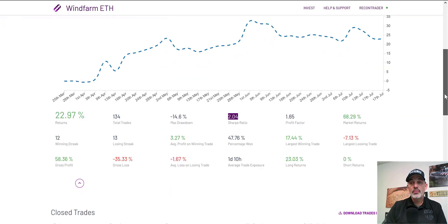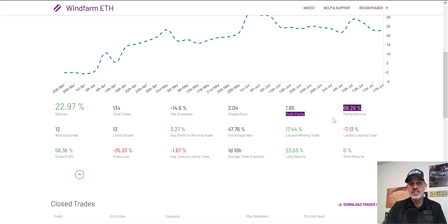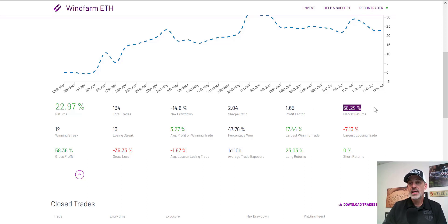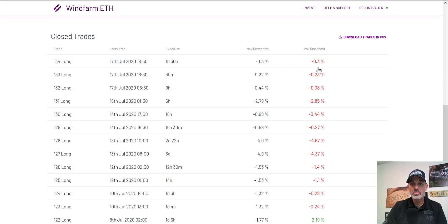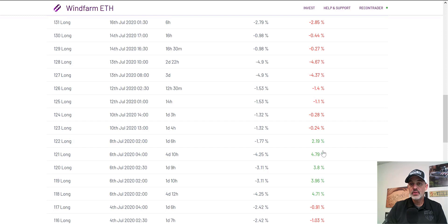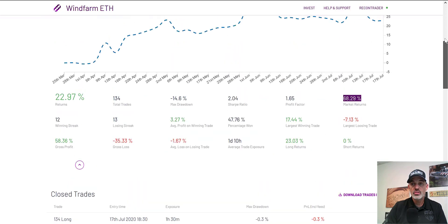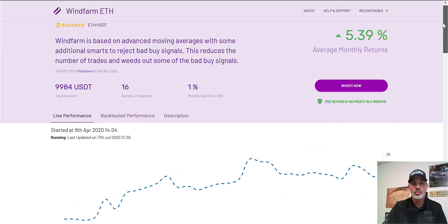The market return over that same period was 68%, and they're only at 22%, so they're not actually outperforming the market. I would prefer someone to be at minimum the same as the market — otherwise I could just buy ETH and sit on it, which went up 68%. Scrolling down to look at recently closed trades, I like the smaller losses; this one got a little big. The winners appear to be larger than the losses, which is what you really want — that's your risk versus reward ratio — and for the most part it looks like a decent risk/reward.